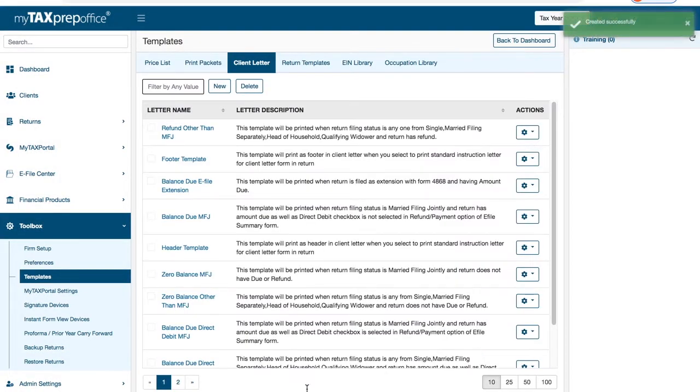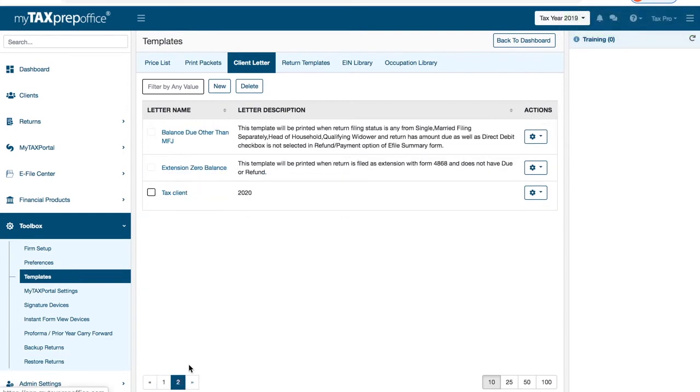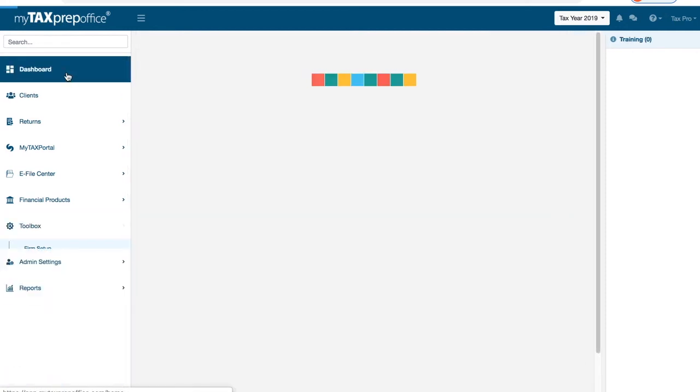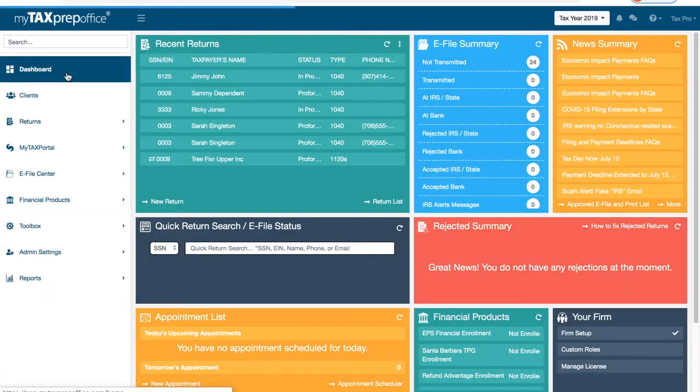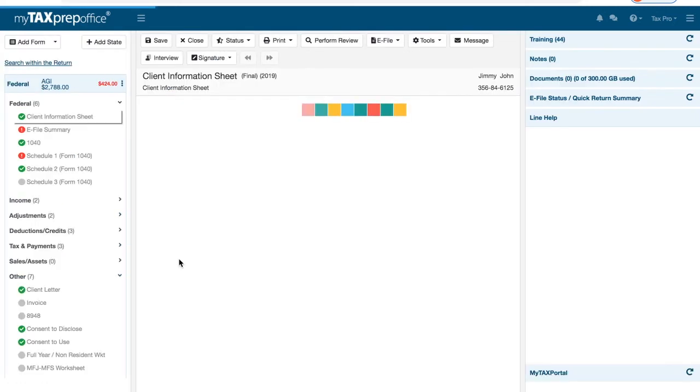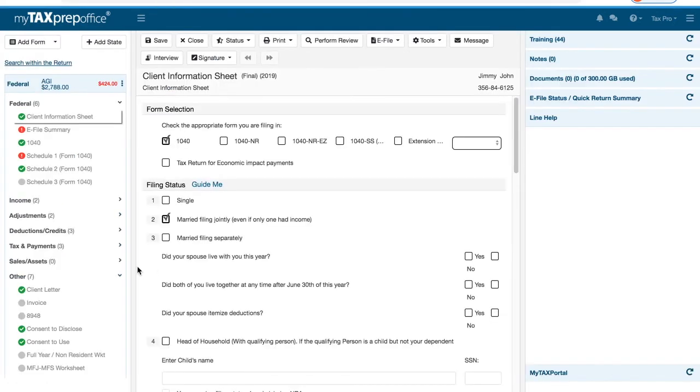Your client letter will be displayed on this screen. After returning to the dashboard, open or create a new tax return. Locate the other section in the Forms Navigator. Click Client Letter.